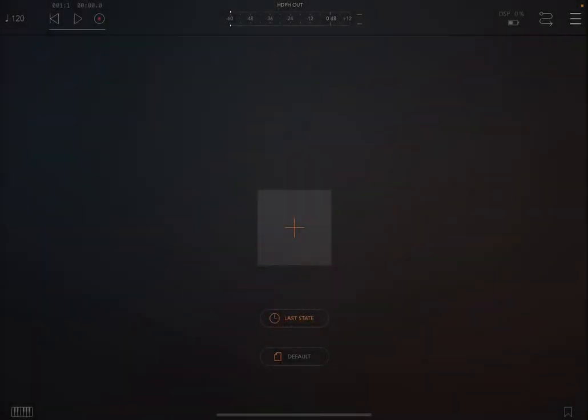Hello everybody, welcome to a new tutorial from Sound4More, it's Leo speaking. Today I'm going to show you, demonstrate to you and give you a tutorial on UDA, a fantastic new portable MIDI sequencer from Ryan Robinson.